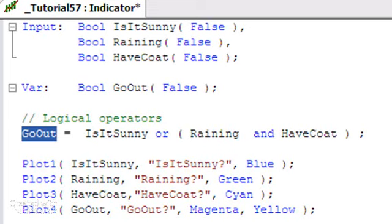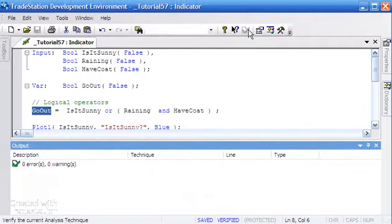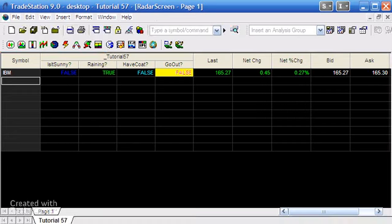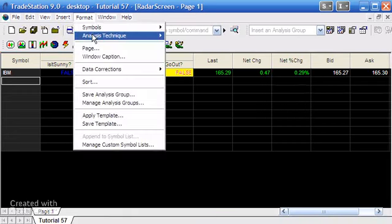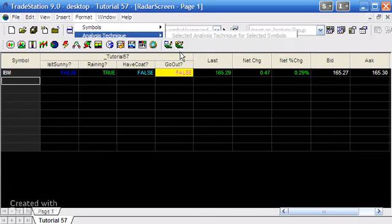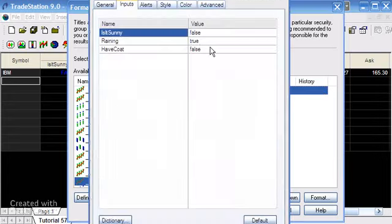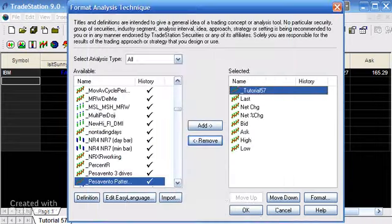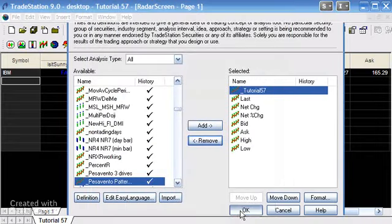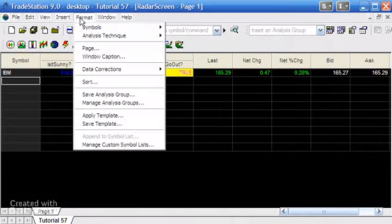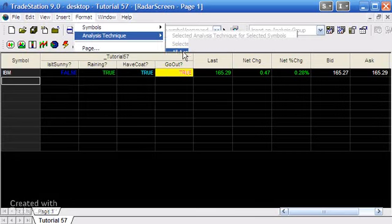I'm just going to verify that and we're just going to go back to the chart and just make sure that that's still working correctly. So let's just go and make another change here to the inputs. Let's set that back to true so we've now got a coat and it's raining, so we can go out. Go out should evaluate as true.